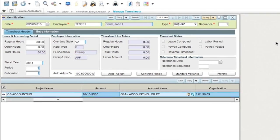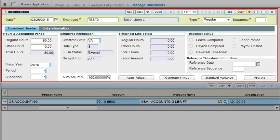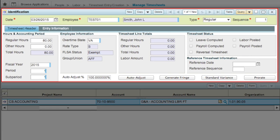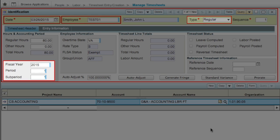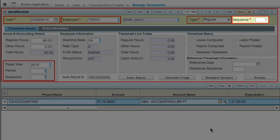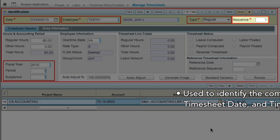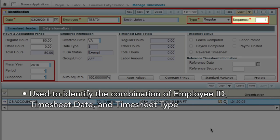The upper portion of the form is the timesheet header. The header holds the timesheet date, employee ID, type of timesheet, and accounting period. The sequence number field is used to uniquely identify the combination of employee ID, timesheet date, and timesheet type.